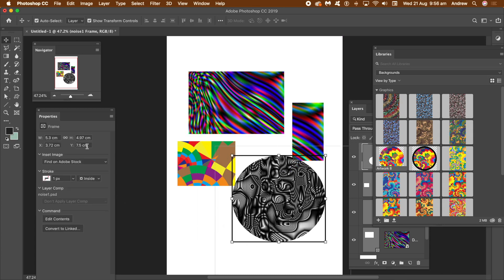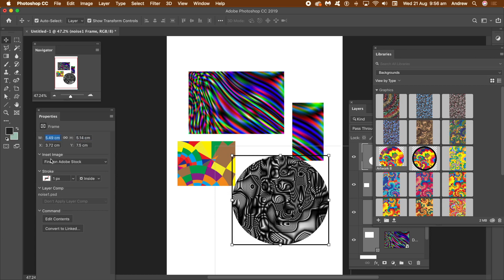You can also manipulate the frame via the properties panel. If you can't see that, go to window and properties. You can resize it, move it, via the properties.